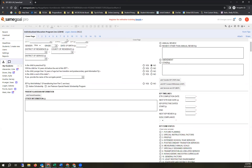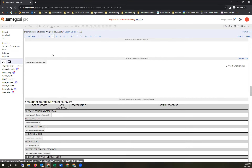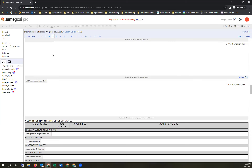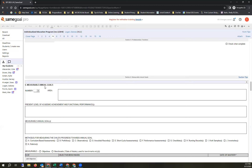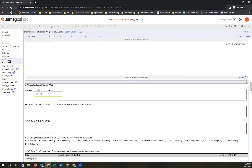Now let's look at the Goals section. You add a goal area for each goal. Each area is a text field — the system does not automatically number goals, so you have to number them yourself. You have the ability to create banks and organize them.